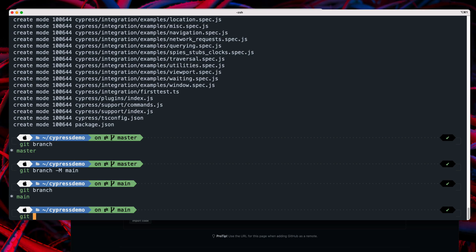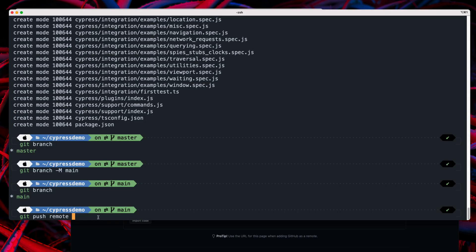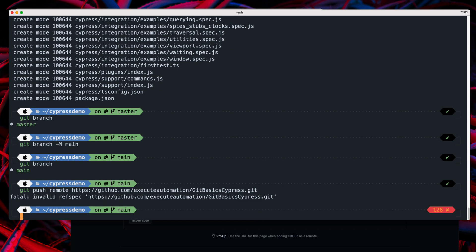Now I need to push this code to the remote branch. I'll run 'git push' with the remote, but you need to know where the remote repository is. If you just try to push without configuring it, you will get an error.